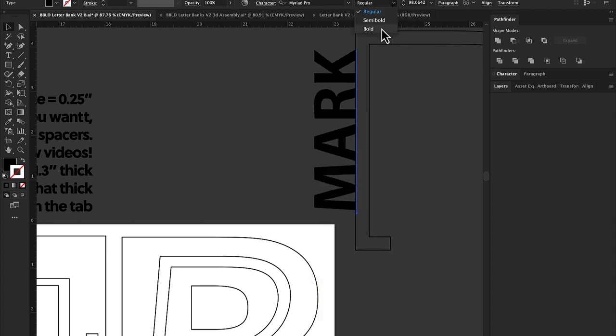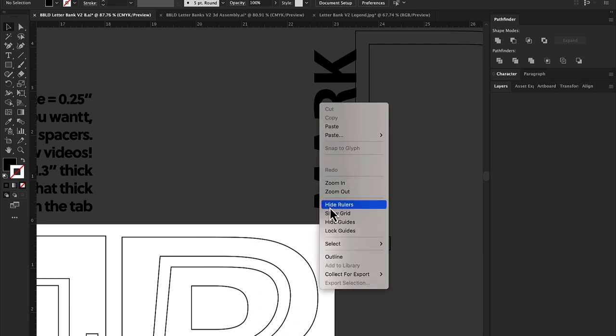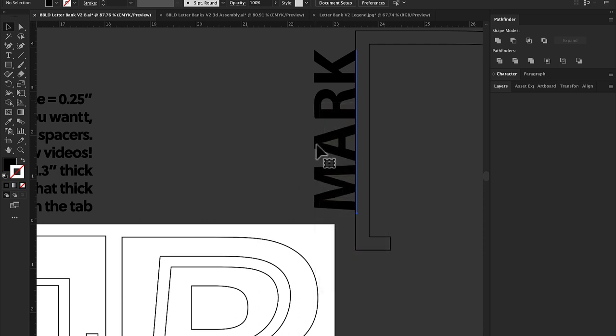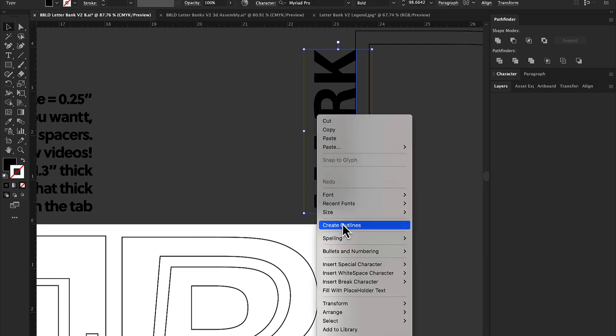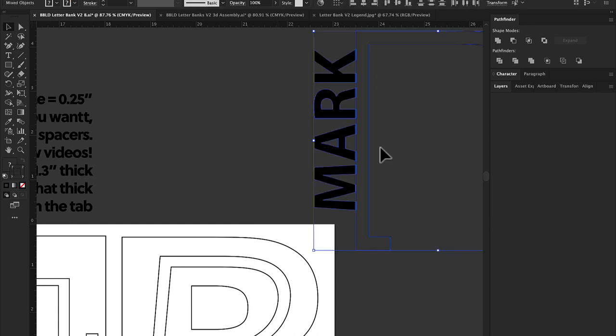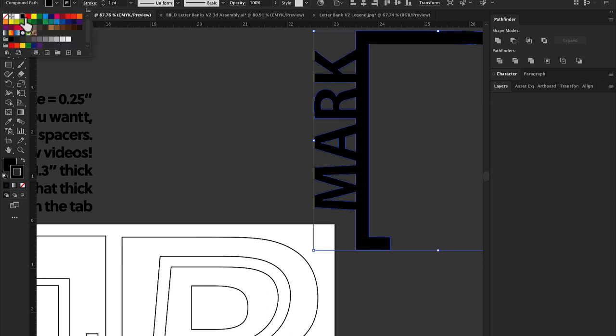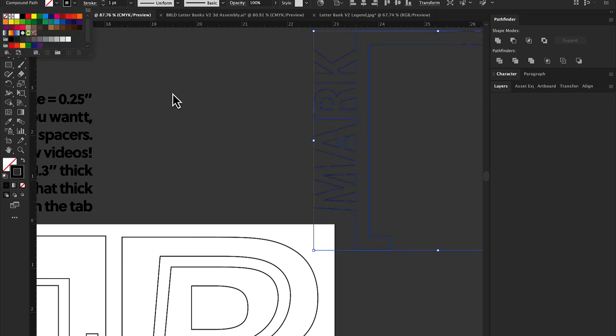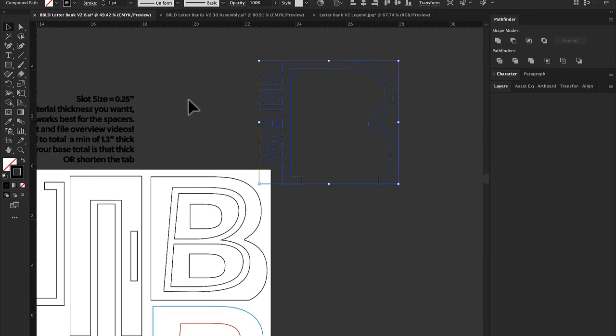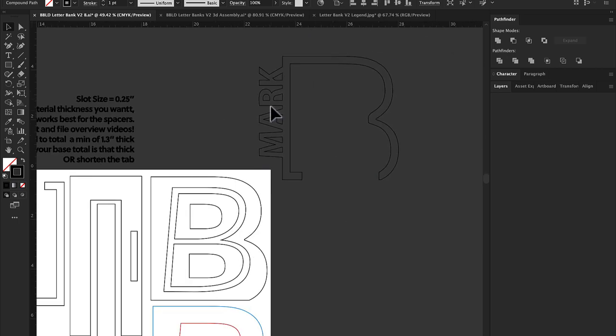And then you can simply convert it to outlines, and then you can select both the spacer and the name and put it together like that. In Illustrator, it's Pathfinder Unite. And then you can simply mix that in with your spacers and it'll stick out the side and it'll look great.